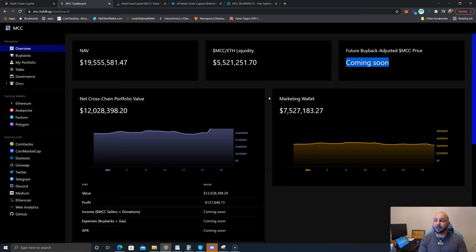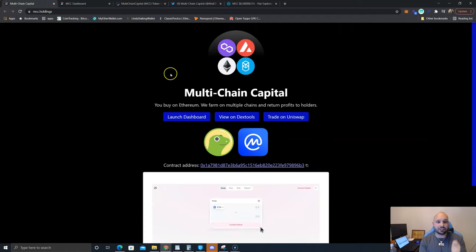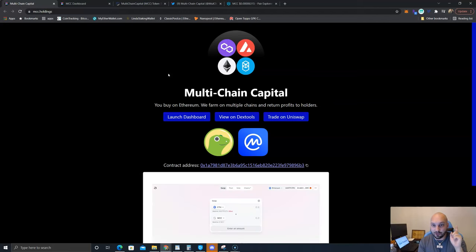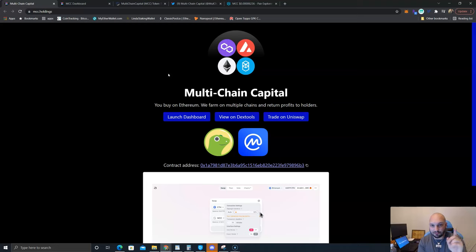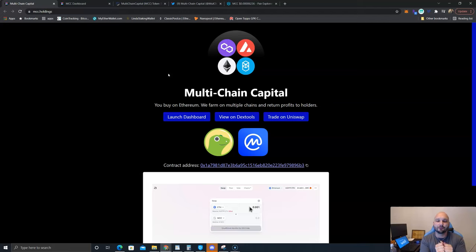Thank you for tuning in for your daily updates right here at Learn Crypto. Make sure to hit that like, share and subscribe button. Remember, Multi-Chain Capital - it is serving as a crypto mutual fund. All you got to do is buy, swap your Ethereum to MCC, let the MCC tokens build up in your wallet, and let's have the team earn some juicy yield farm profits so this thing can go to the moon.